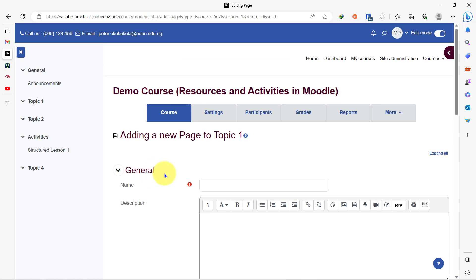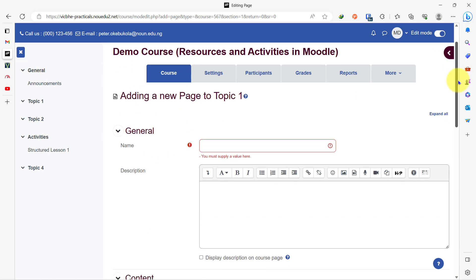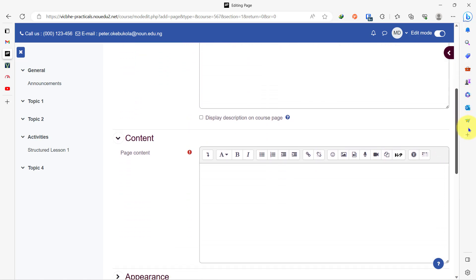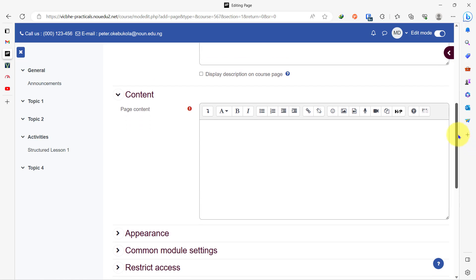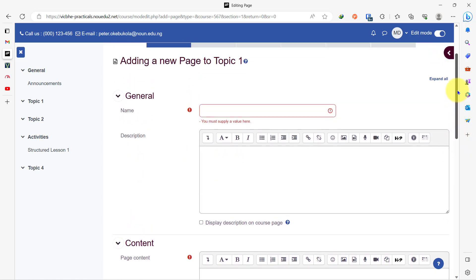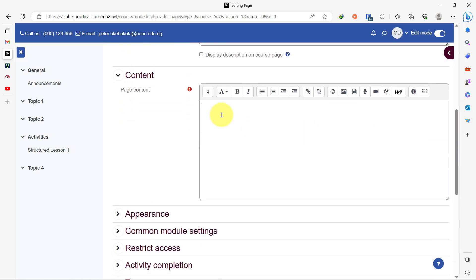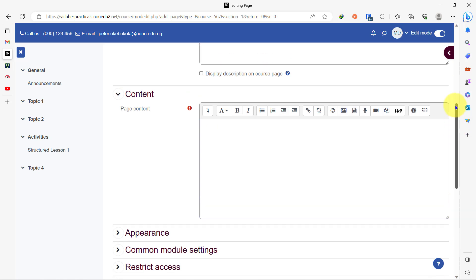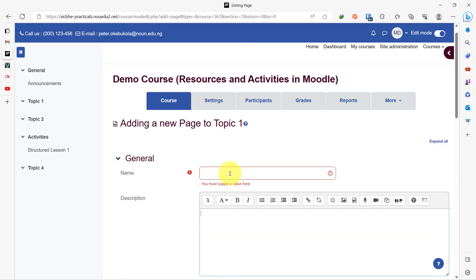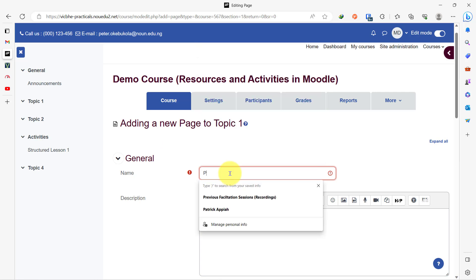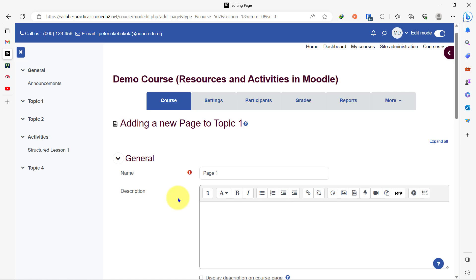For the purpose of this demonstration, I want to add a text and a video just to show you how you can make use of a page. When you come to this page, you will notice that you have first the name, then a description, and then your page content. What you want to have on this page will come under the page content and not under the description. So let's start — I will just give this the title 'page one.' Please ensure that you describe what you have inside the page to those who will be interacting with it.